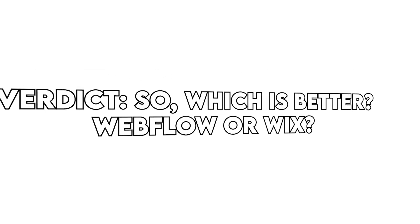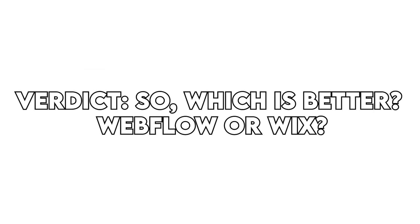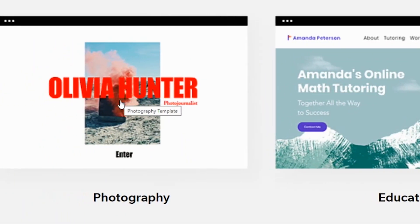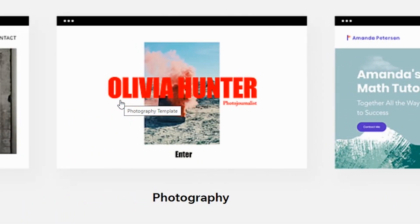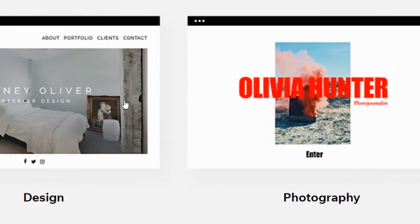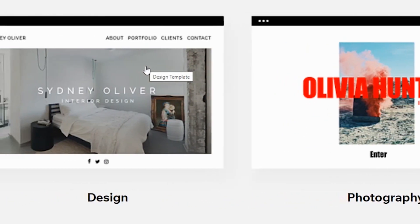Verdict: So, which is better — Webflow or Wix? Both platforms are very similar, but we choose Wix as the winner because it is easier to start with for a beginner or small businesses.